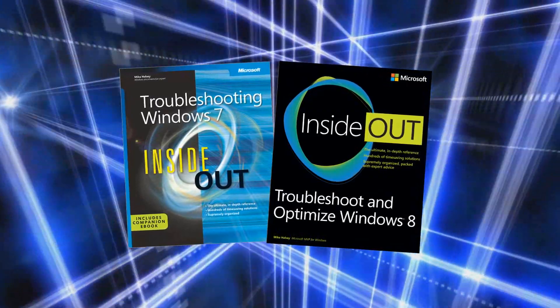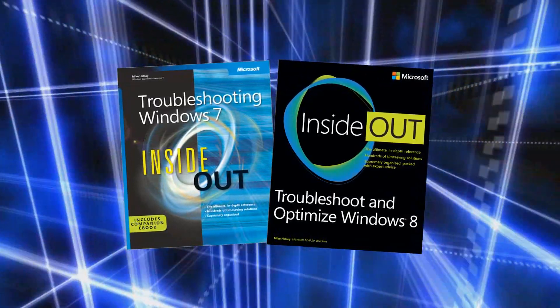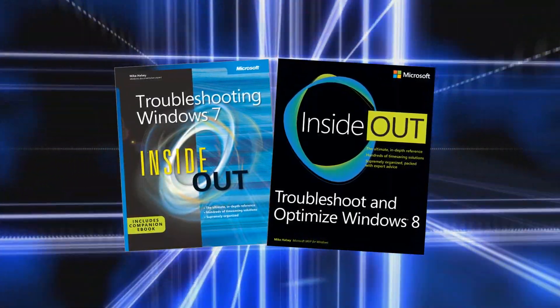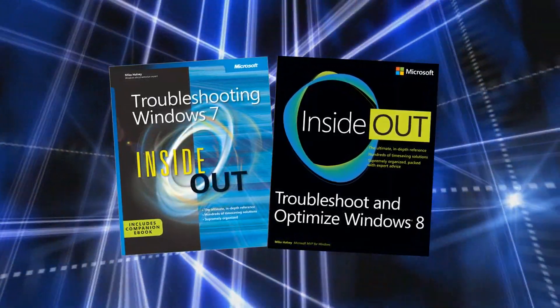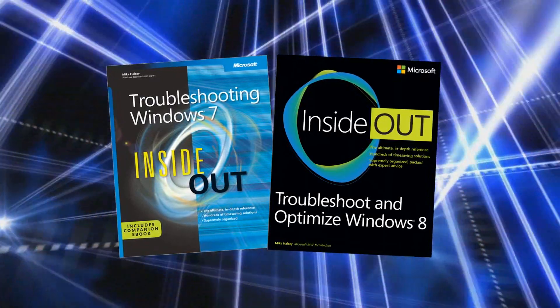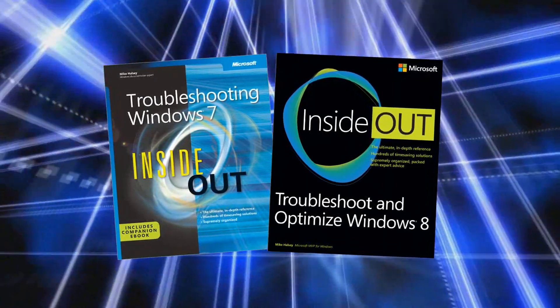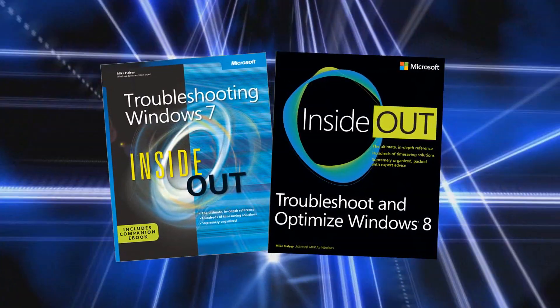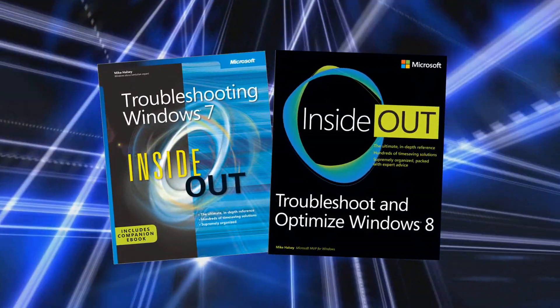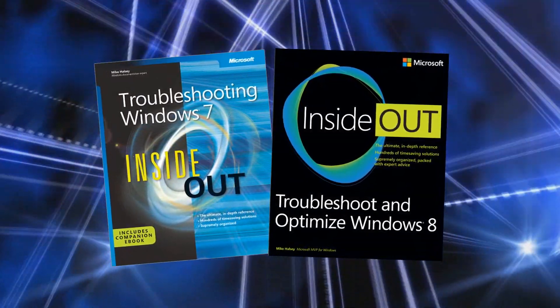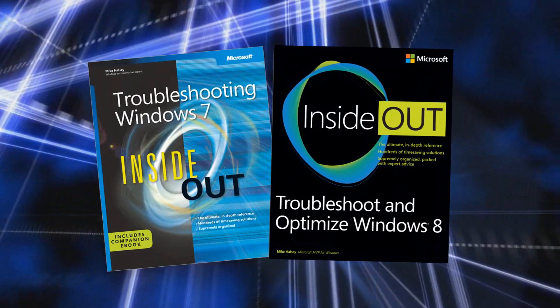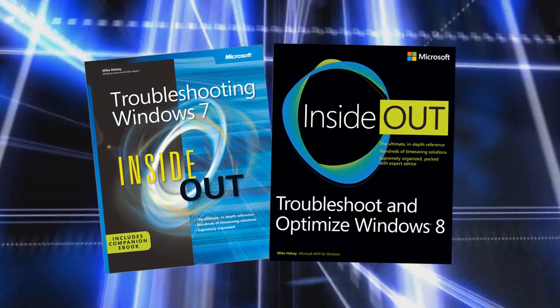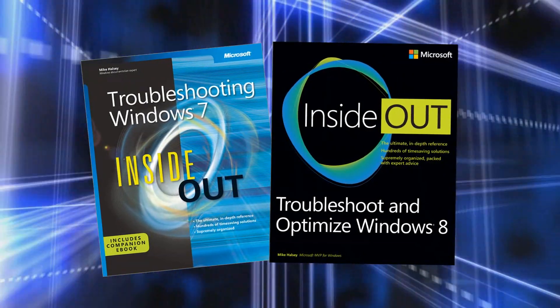Internet Explorer is one of those programs that, if something goes wrong with it, you simply can't uninstall and reinstall it, but you can repair it. In this video I'm going to show you just how easy it is to get Internet Explorer working again.